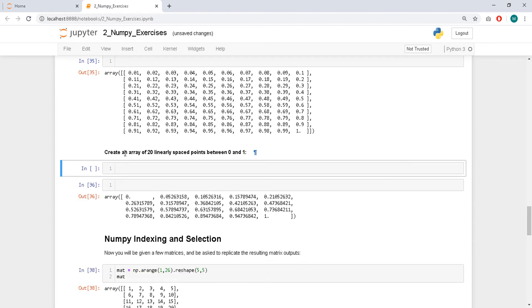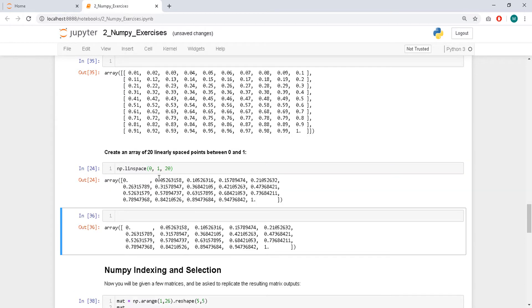Create an array of 20 linearly spaced points between 0 and 1 — we just did this. So it's np.linspace(0, 1, 20), and it has 20 values.